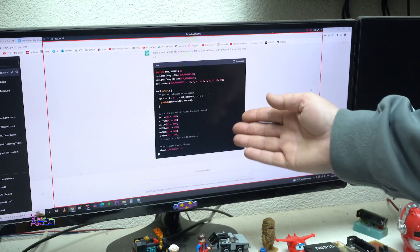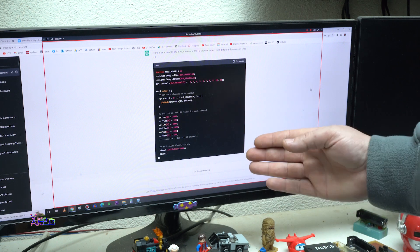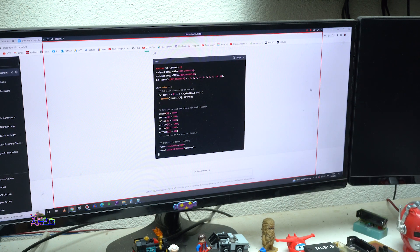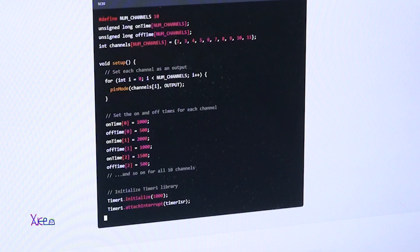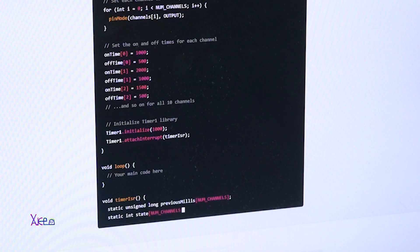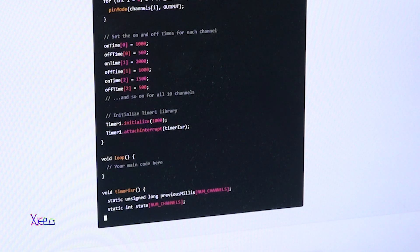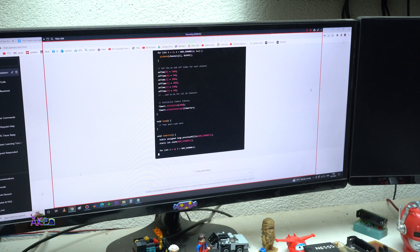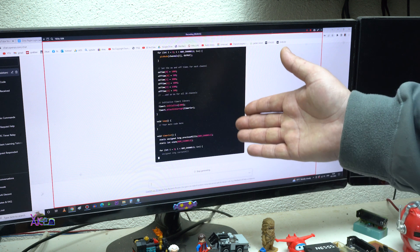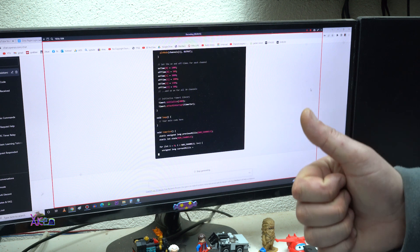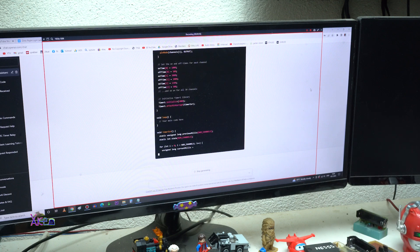Look, the ChatGPT is writing the code right now for my today Arduino project that have 10 channels or 10 timers with different time on and time off. He is still writing the code. Nice!